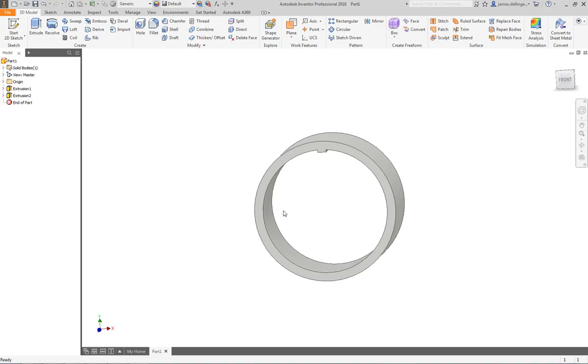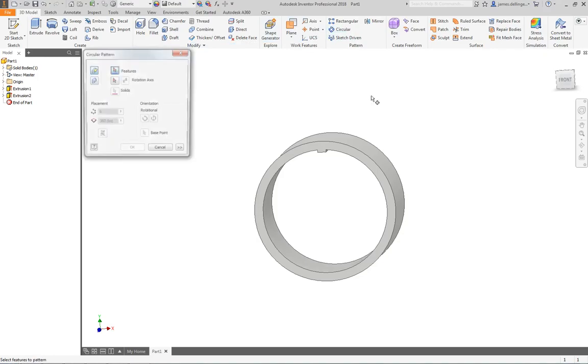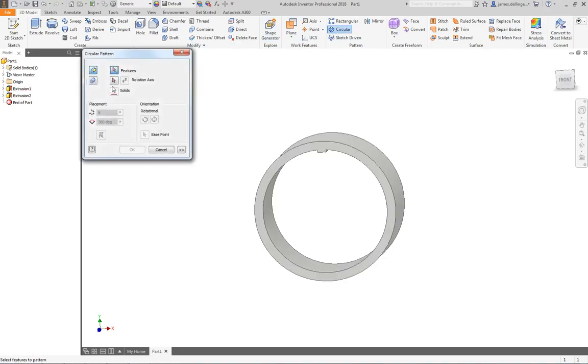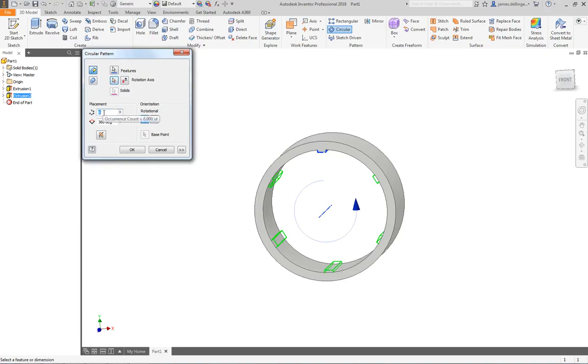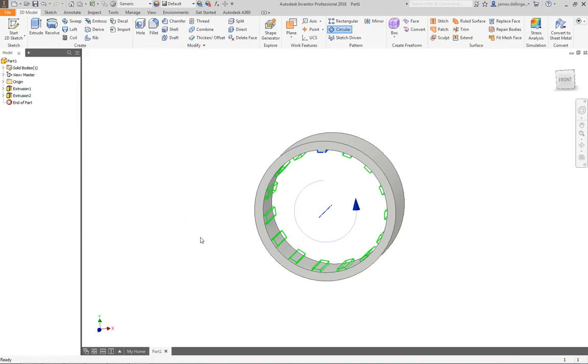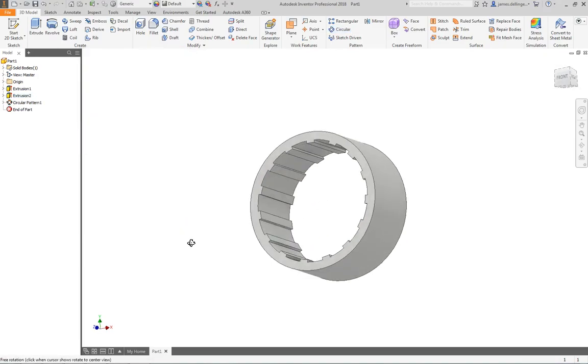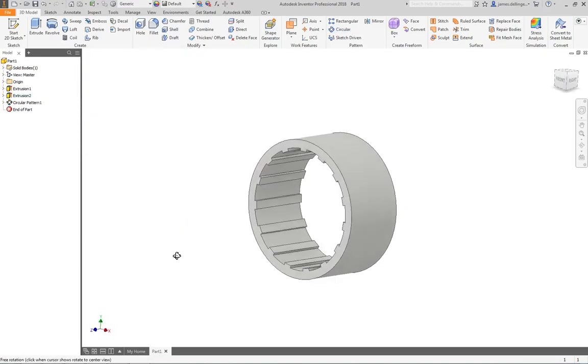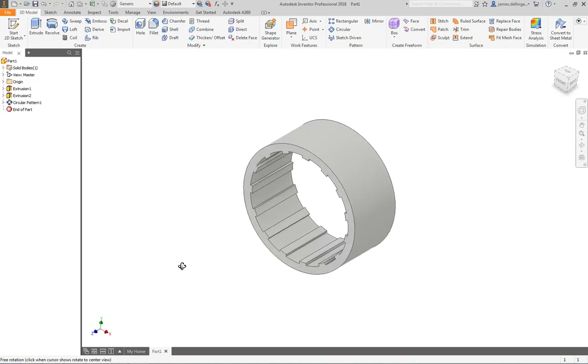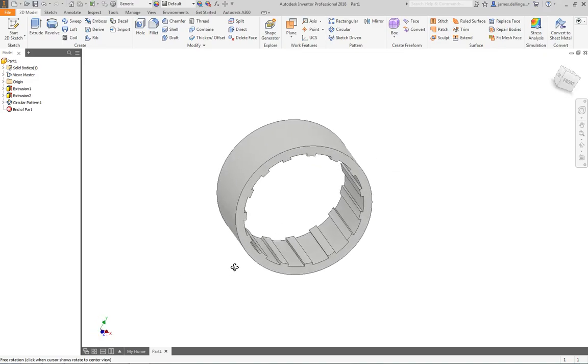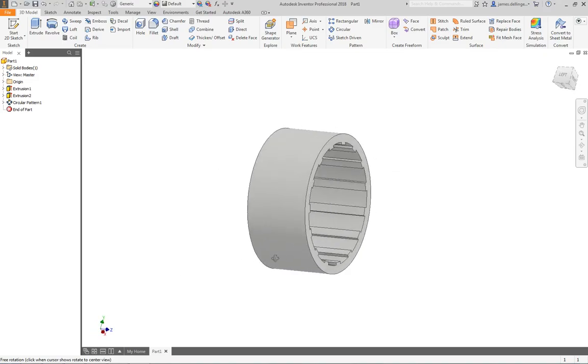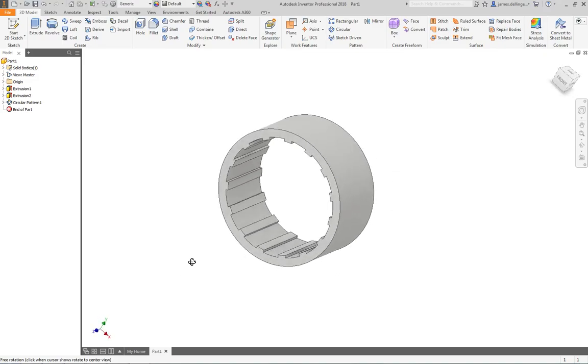Now all we need to do is pattern that. I'm going to do a feature pattern. We're in the 3D model, going to circular. I'm going to pick the feature which is extrusion 2, pick the rotation axis which is the axis attached to this curve. I want 15 of those over 360 degrees. There it is, hit okay. Now I have my 15.